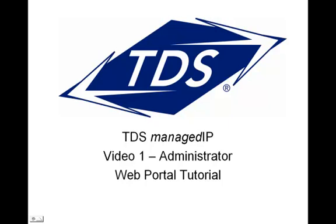We recommend, after viewing this video, you view the second Administrator video on assisting you with configuration of your managed IP services. Let's begin.